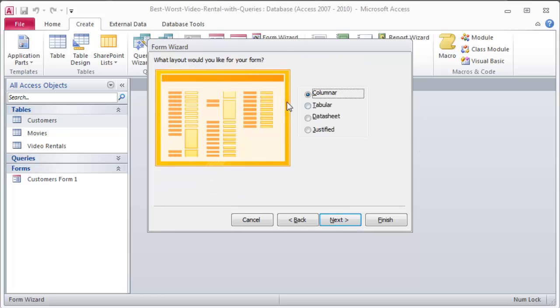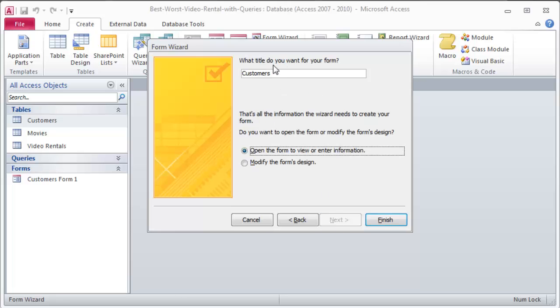Next. What kind of look and layout? You'll probably stick with columnar almost all the time. I'm just going to keep that at the default there. Columnar layout. What title do I want for my form? This is going to be a new customer's form.